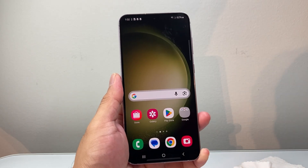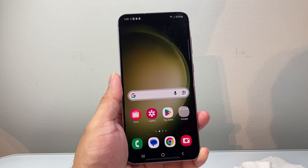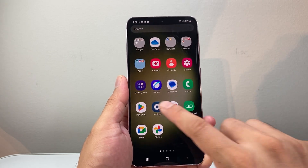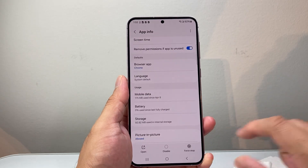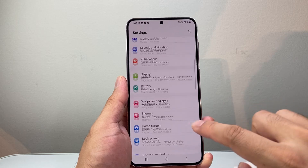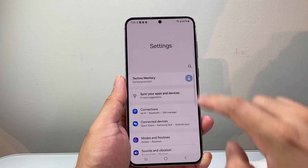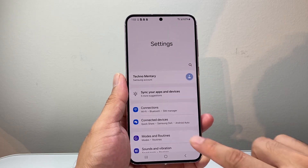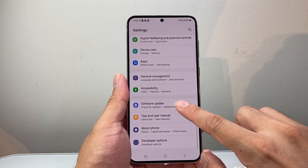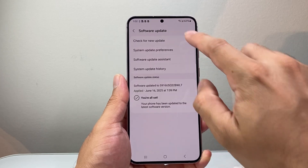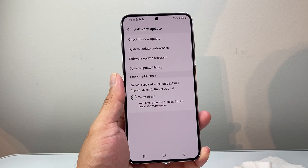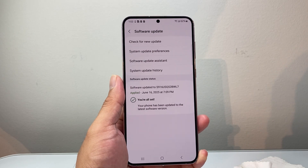Another thing to consider if you're still having issues is updating your phone. Go back to the main settings, scroll down to Software Update, and check for an update. If there's an update available, go ahead and update your phone.